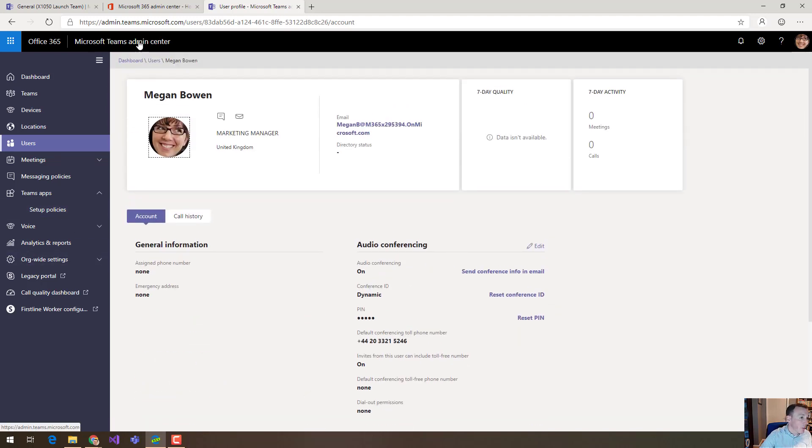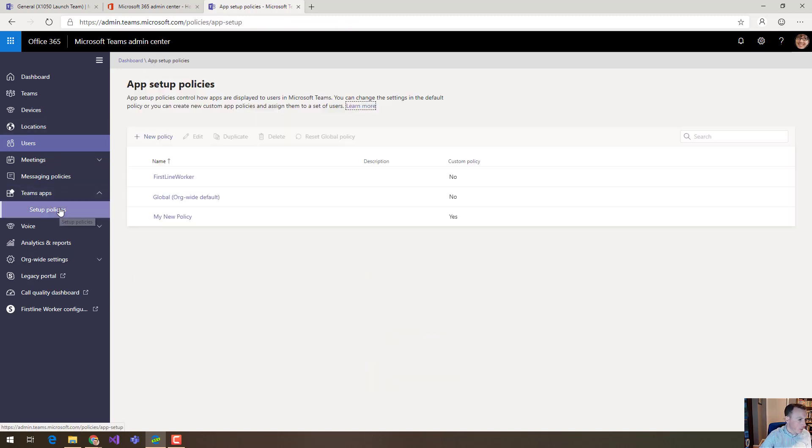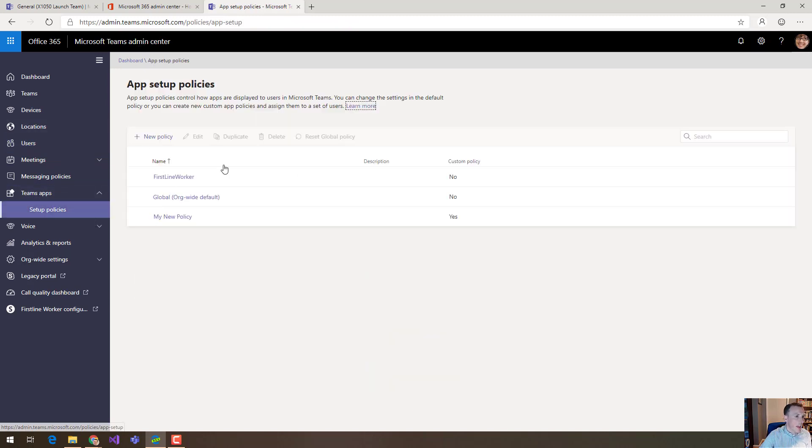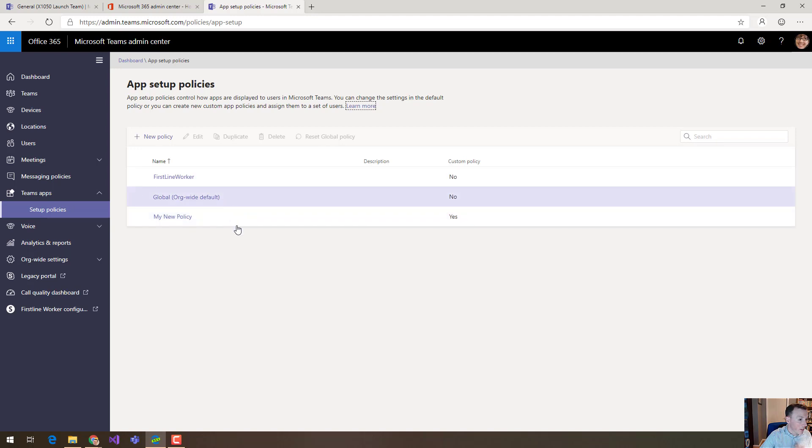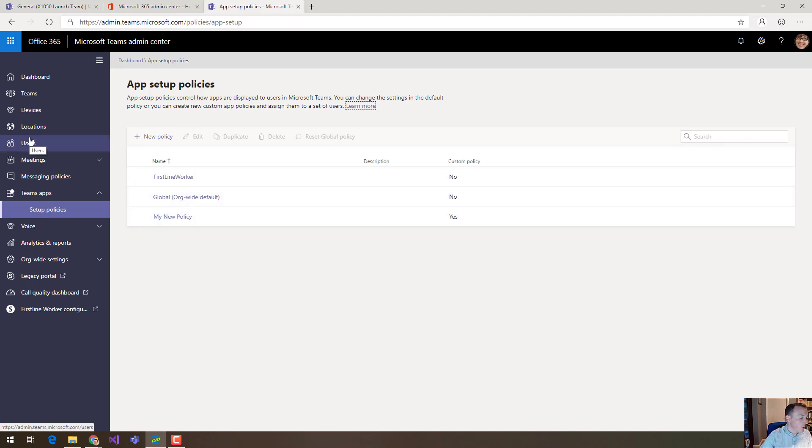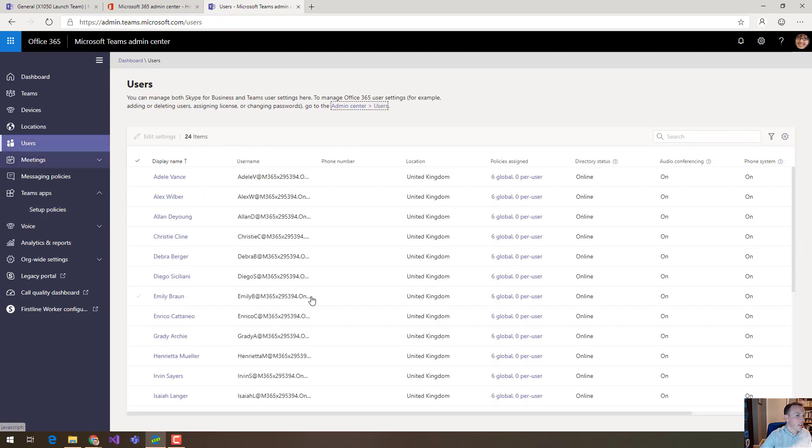you want to be using the Microsoft Teams Admin Center, you want to come under Teams App and Setup Policies. Here this is where you can create the new policies, you can set them up exactly how you like and then you come to users to apply those particular policies to specific groups of users.